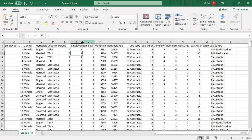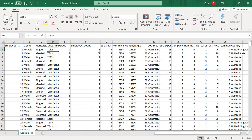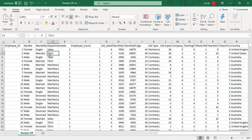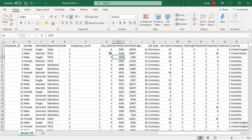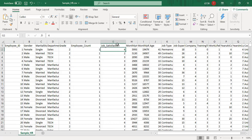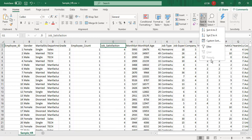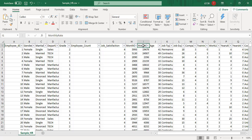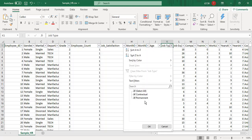For example, the sales department has one employee for this particular row, then the tech department has one employee, and so on. The job satisfaction level can be given by the employee at a max value of 5, meaning the employee is satisfied with the job. Then we have monthly income, monthly rate, age of an employee, and job type — either permanent or contractual.